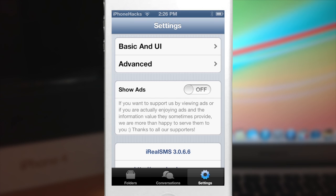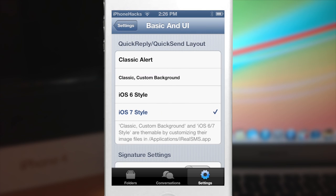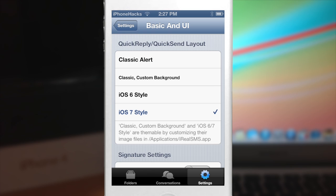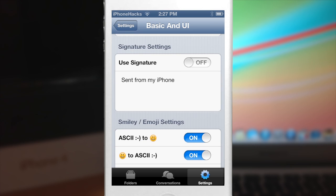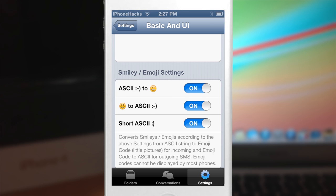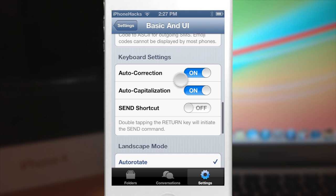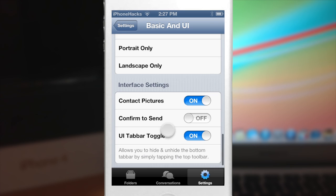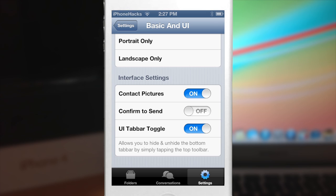Now we're going to jump back into the settings of the app. First is Basic and UI. Here is your quick reply and quick send layout — this is the new feature that was updated today. You can add the iOS 7 style, which is what I prefer. Scrolling down, you have your signature settings, your smiley emoji setting — so if you type a smiley face it turns it into emoji, and you can turn those on or off. You also have keyboard settings, landscape mode, interface settings, and contact pictures. The contact pictures are really nice especially if you have a lot of pictures assigned to your contacts.